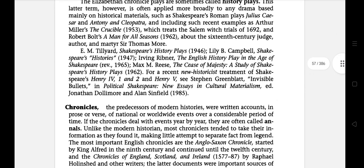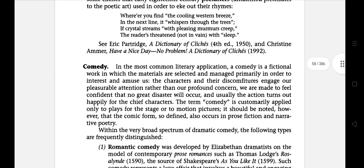The next literary term is Comedy. In the most common literary application, a comedy is a fictional work in which the materials are selected and managed primarily in order to interest and amuse us. The characters and their discomforts engage our pleasurable attention rather than our profound concern. We are made to feel confident that no great disaster will occur, and usually the actions turn out happily. The term comedy is customarily applied only to plays for the stage or to motion pictures, though the comic form so defined also occurs in prose fiction and narrative poetry.